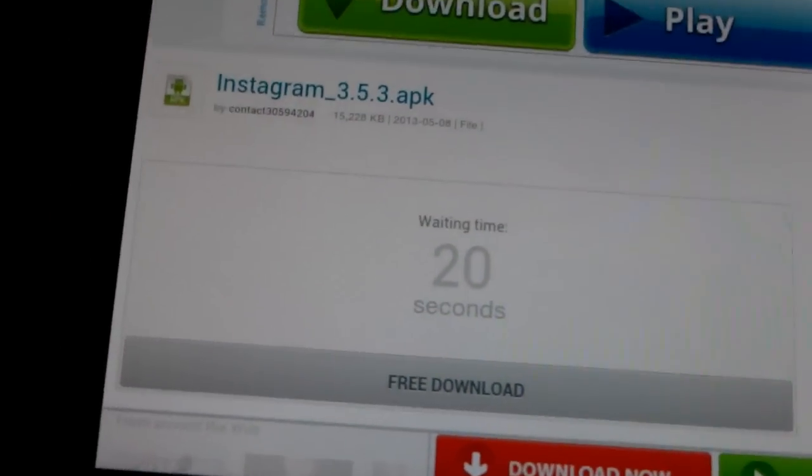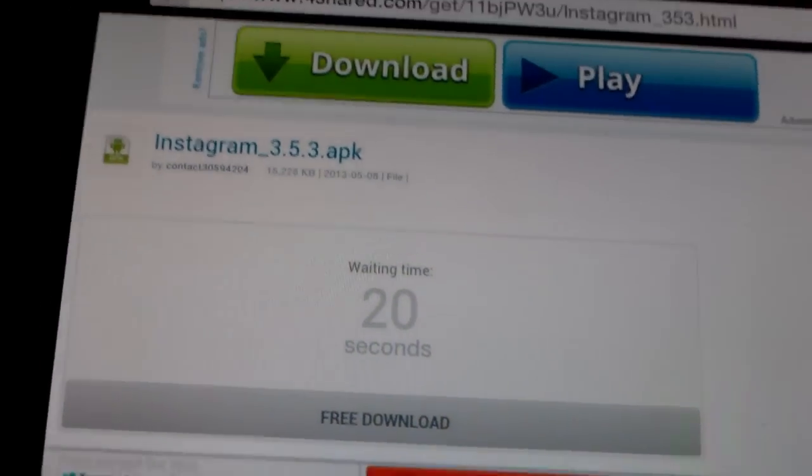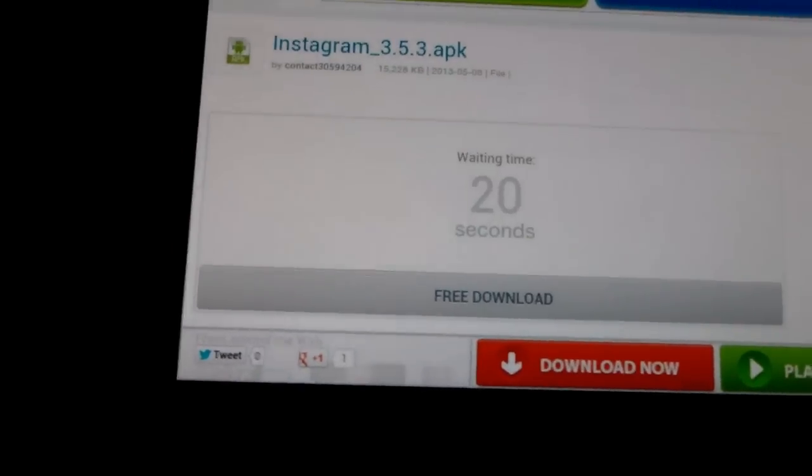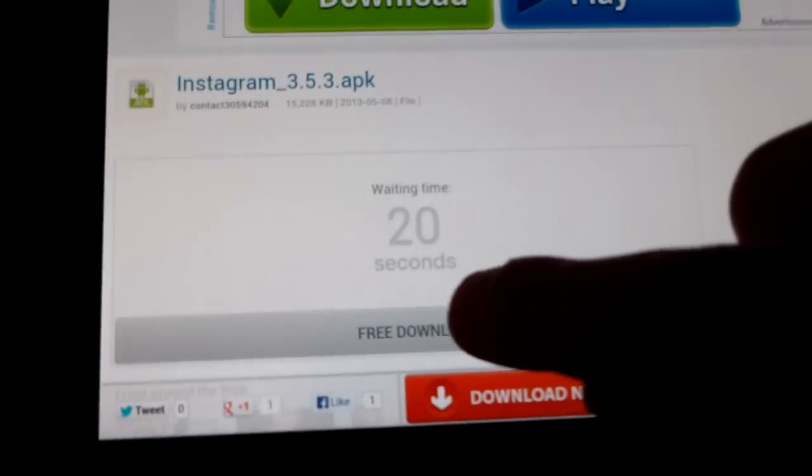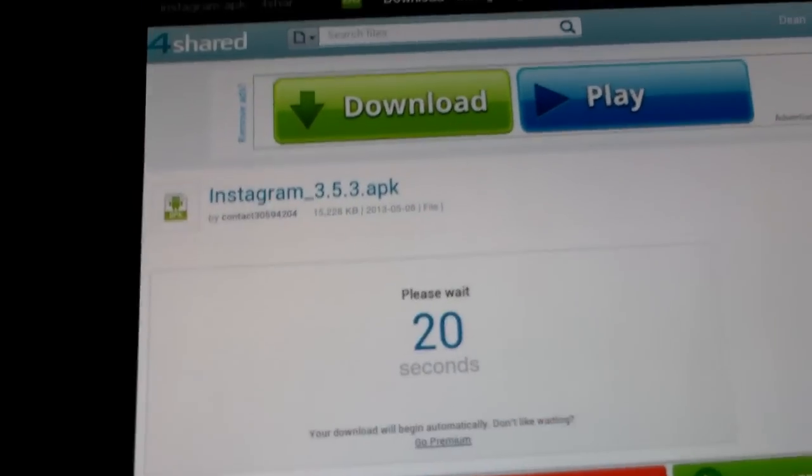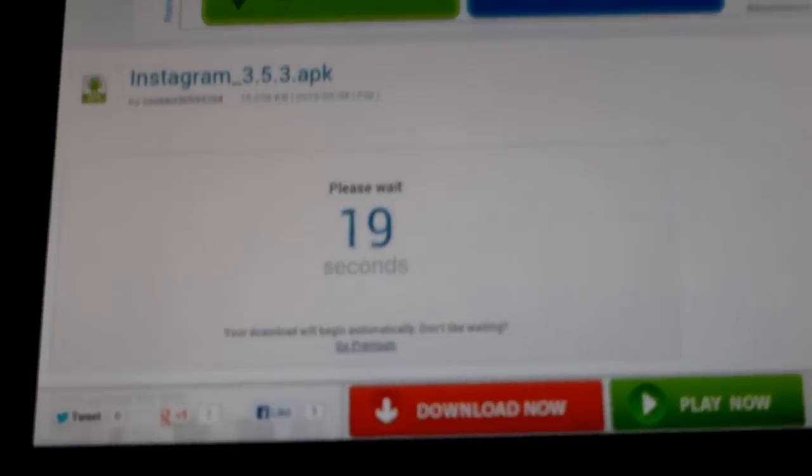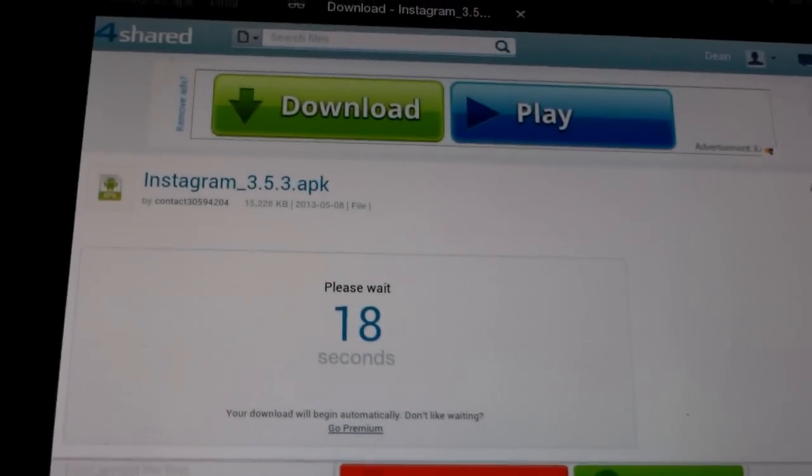And then it'll say Free Download 20 seconds, and just tap Free Download, and then you have to wait 20 seconds.